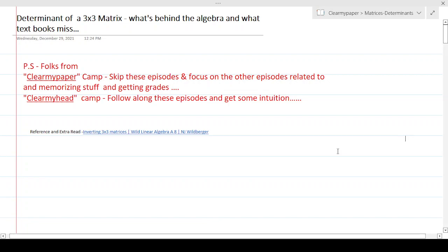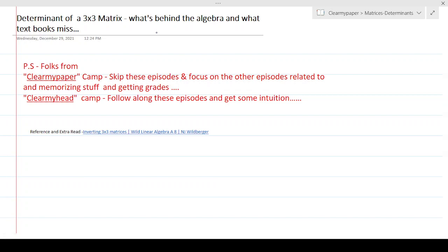Hey folks, welcome back to Clear My Paper. Today's episode we'll be talking about the determinant of a 3x3 matrix and the algebra behind that. Typically textbooks would not cover this — they will just start with the definition of how to compute the 3x3 matrix. I'm going to take one step back and run it from the top to explain the algebra behind finding the determinant of a 3x3 matrix. In the last episode we covered the same thing for a 2x2 matrix; when it comes to 3x3, there are slight nuances which are separate from 2x2.